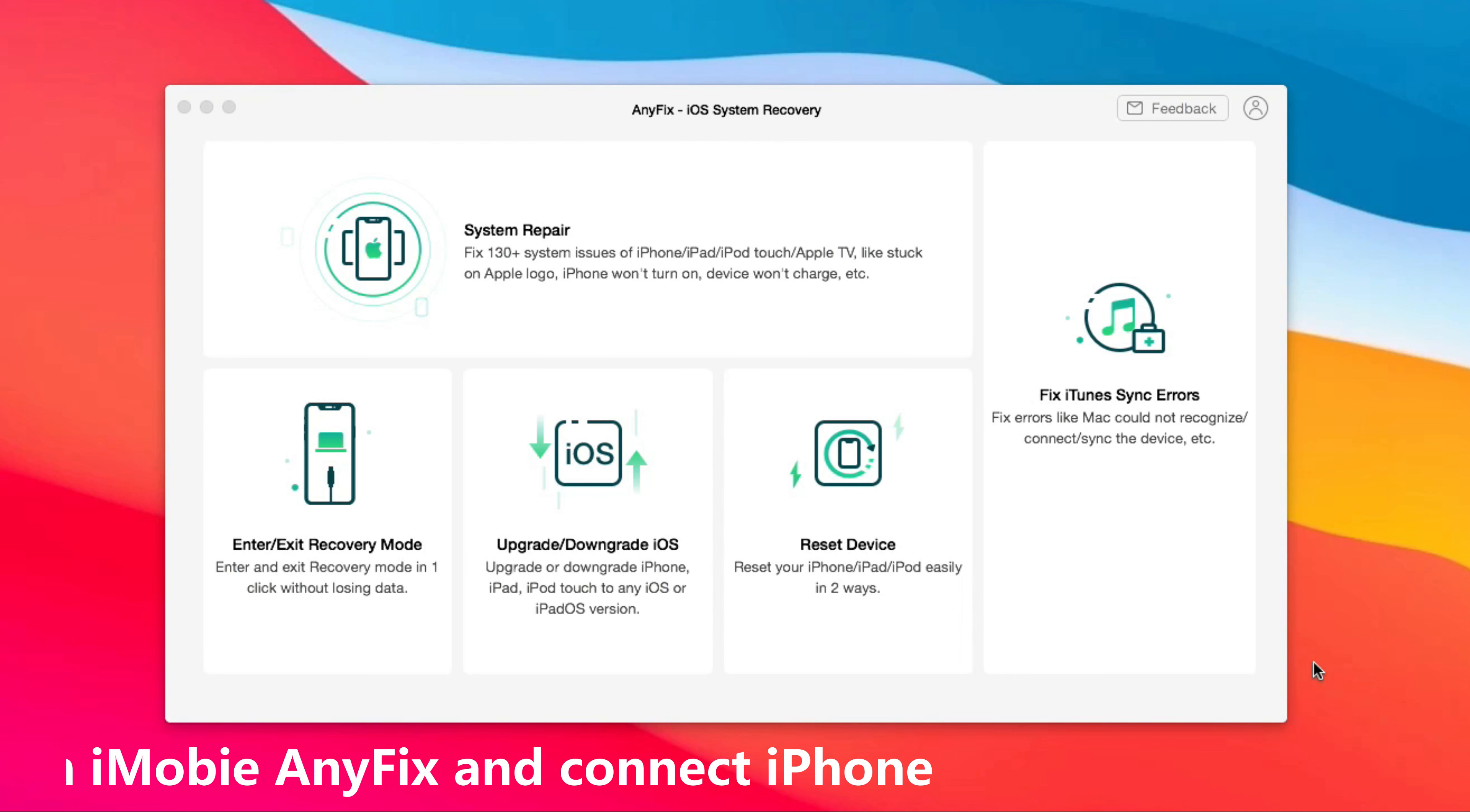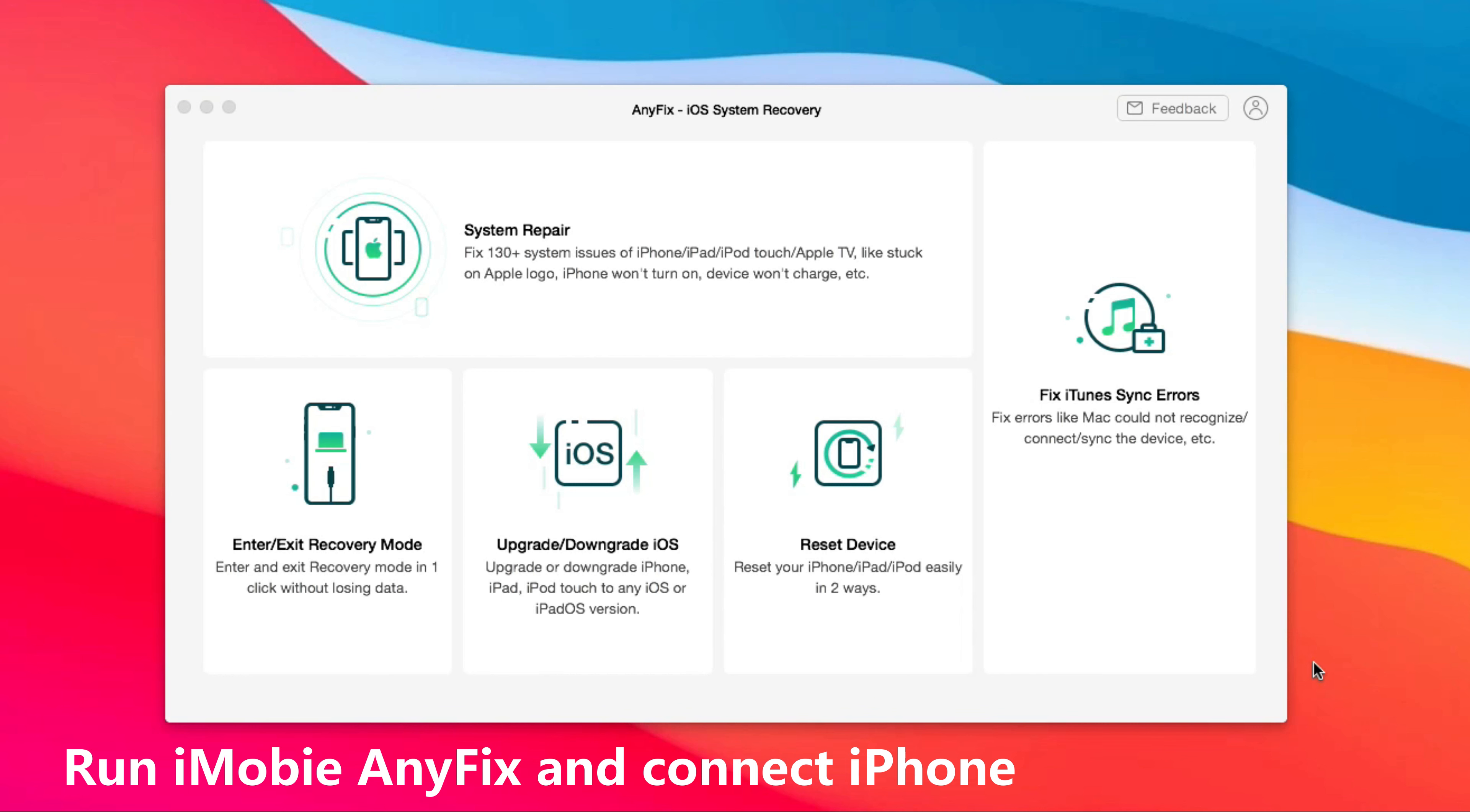Run iMobie AnyFix on your computer or Mac and connect your iPhone via USB cable. Choose upgrade and downgrade iOS feature.